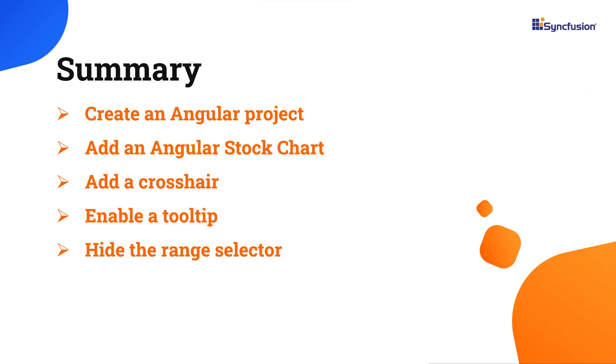In this video, I showed you how to configure the Syncfusion Angular Stock Chart component using the Angular CLI tool and Syncfusion EJ2 Angular charts package. I also showed you how to configure a few of the control's basic features. You can download the working example from the GitHub link in the description for this video below.